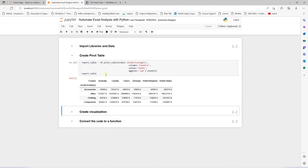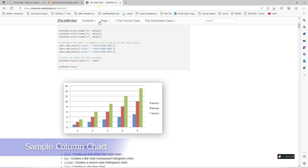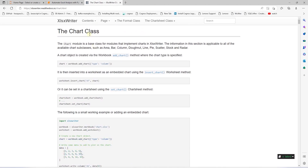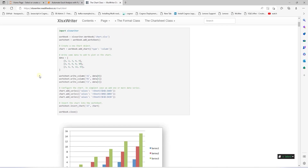Let's go ahead and display this variable once the pivot table is generated. This is our pivot table, and we will display it at the top of our report. Next, we will work on the column chart. Let's take a look at a sample column chart. The chart module is a base class for modules that implement charts in XLSXWriter. We create a workbook and add a worksheet, then add a chart object of type column.